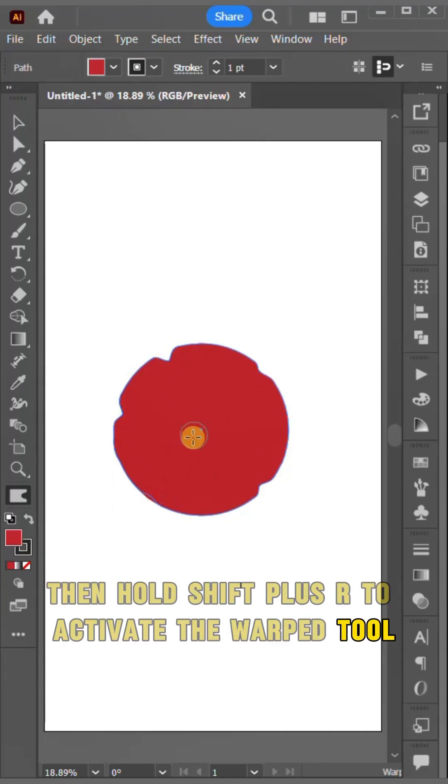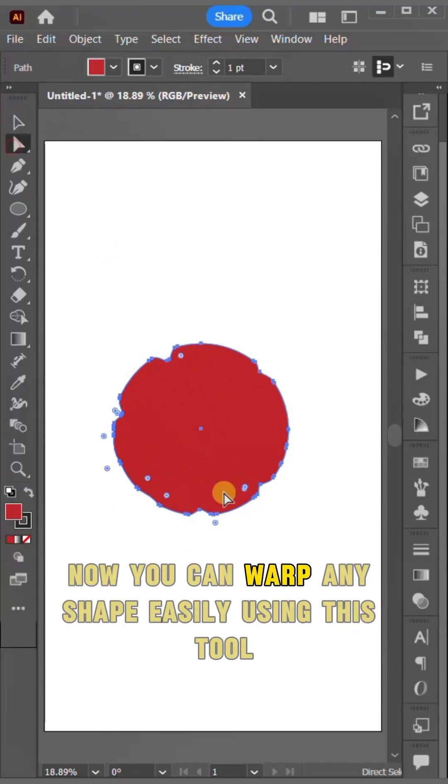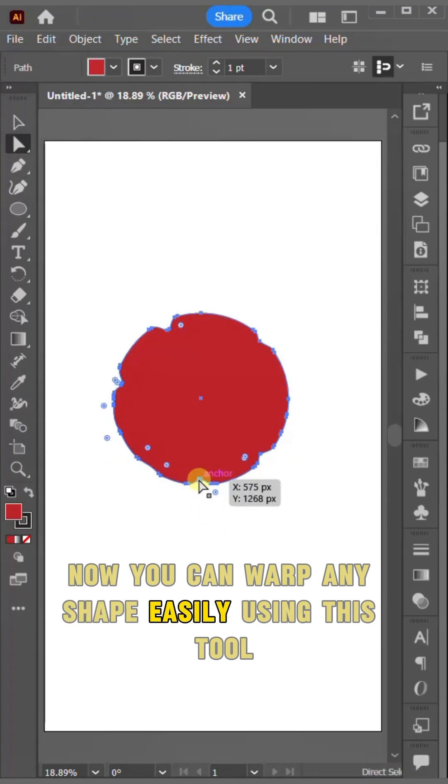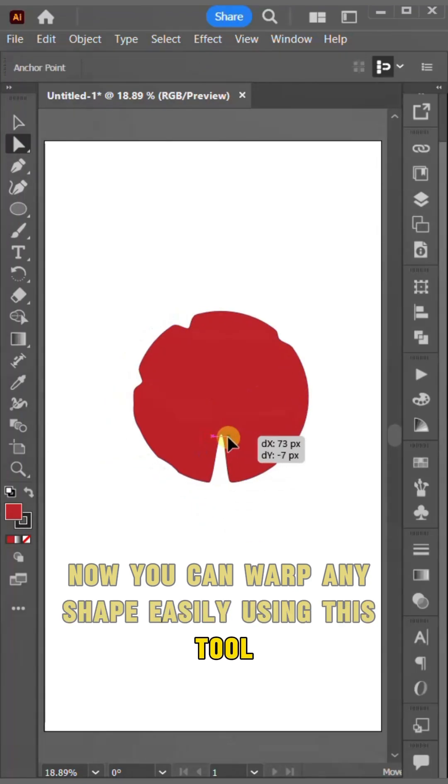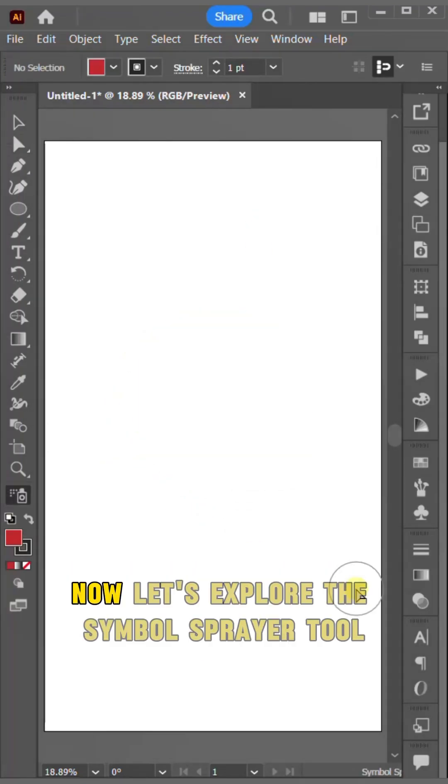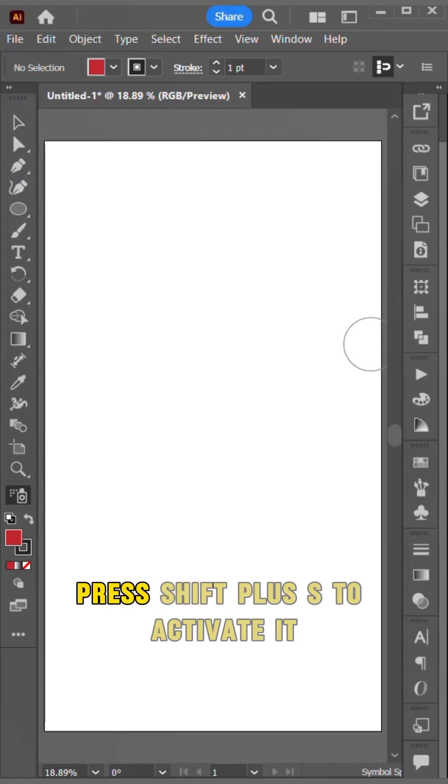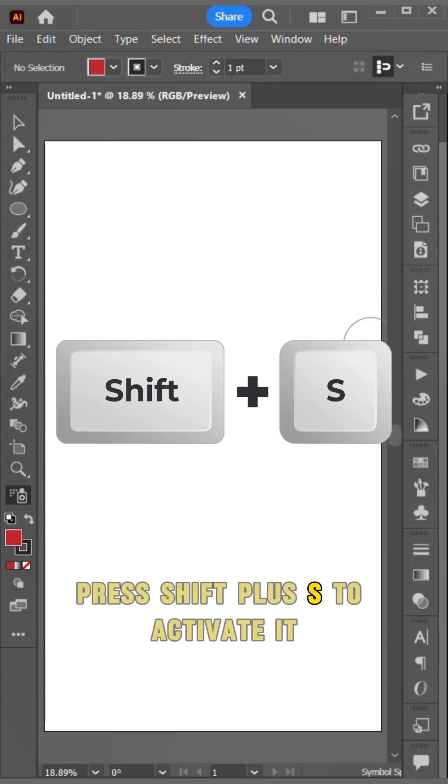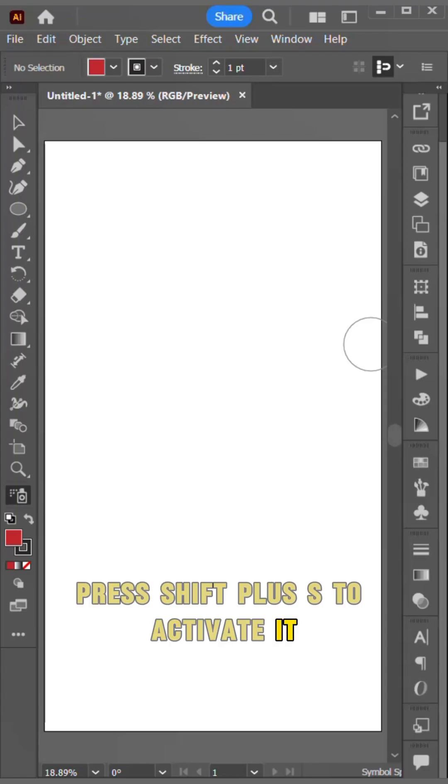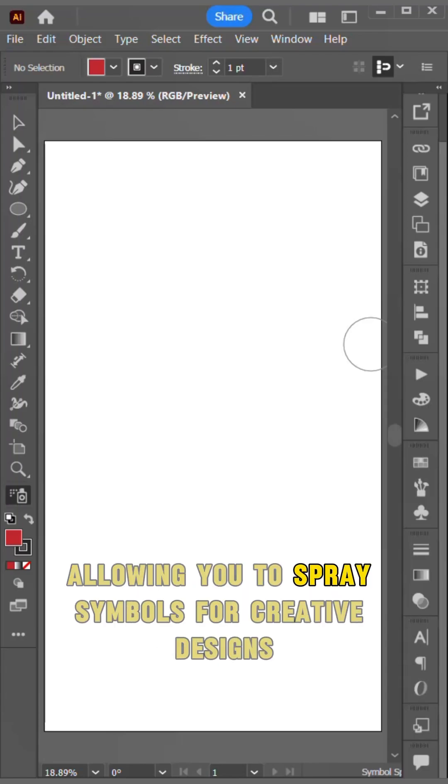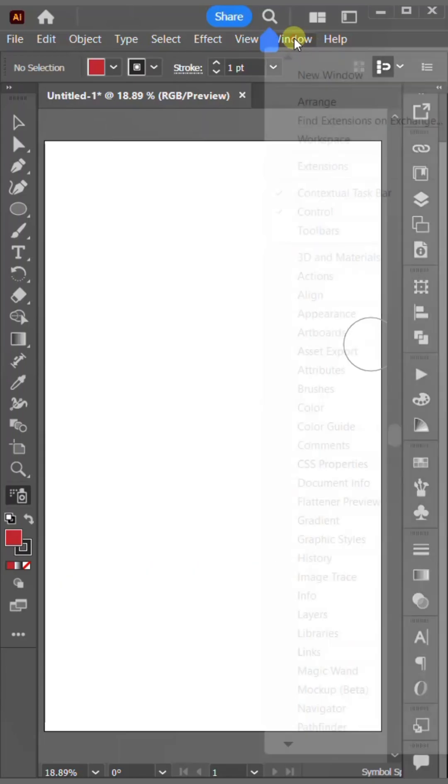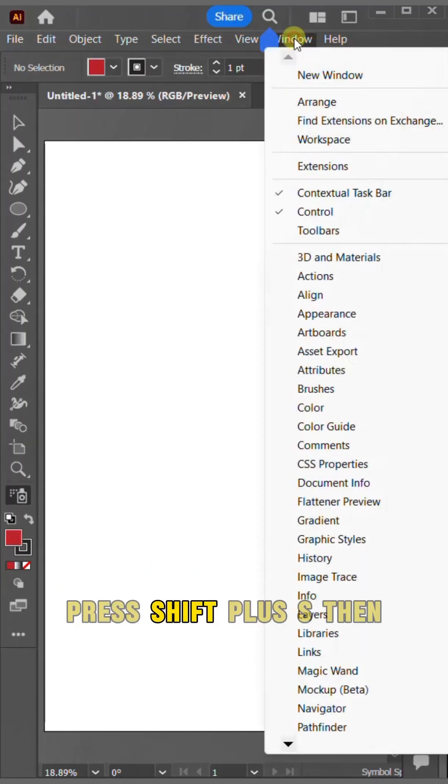Now you can warp any shape easily using this tool. Now let's explore the symbol sprayer tool. Press Shift plus S to activate it, allowing you to spray symbols for creative designs.